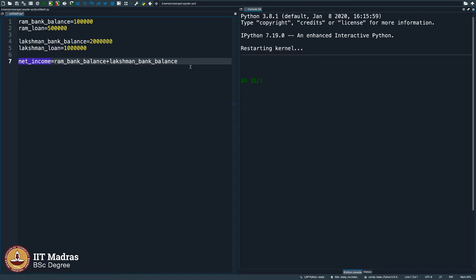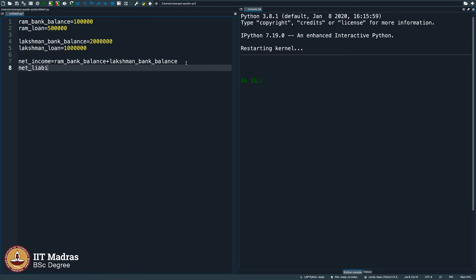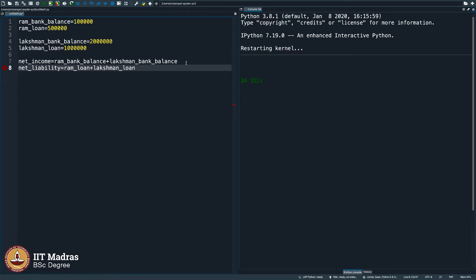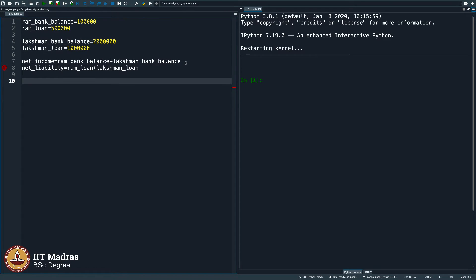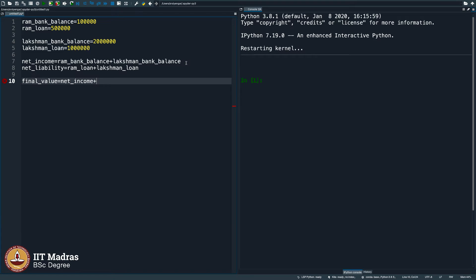And let us say the net liability, net liability is what they owe. Ram's loan plus Lakshman's loan, makes sense. Now, the final value, let us say whatever that is, is net income minus net liability.